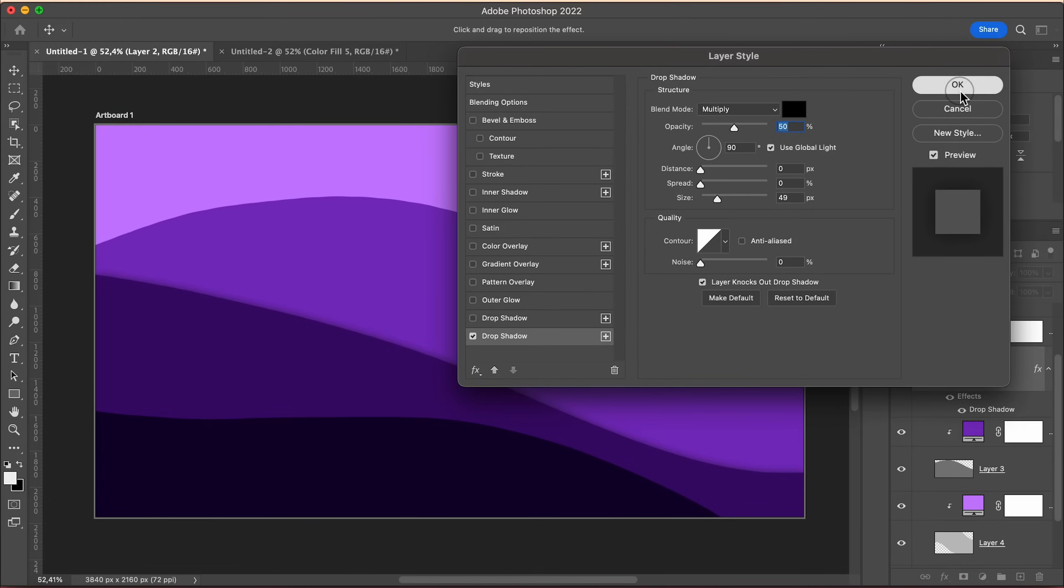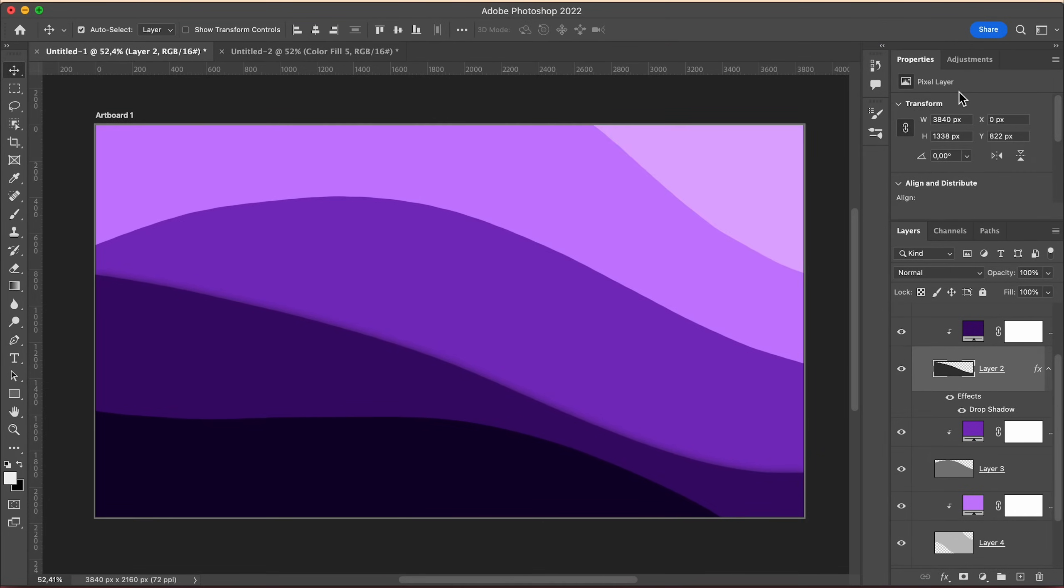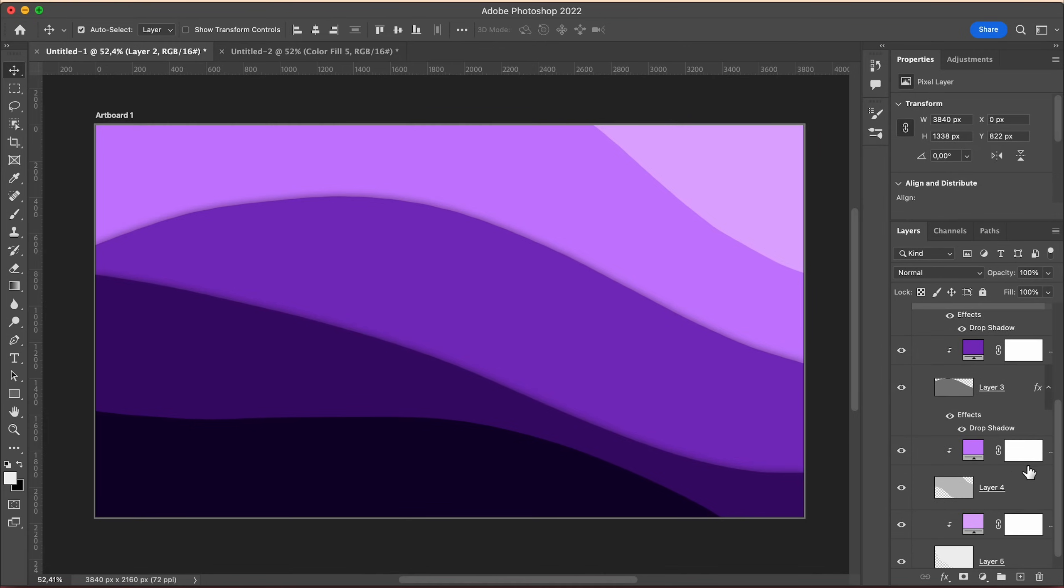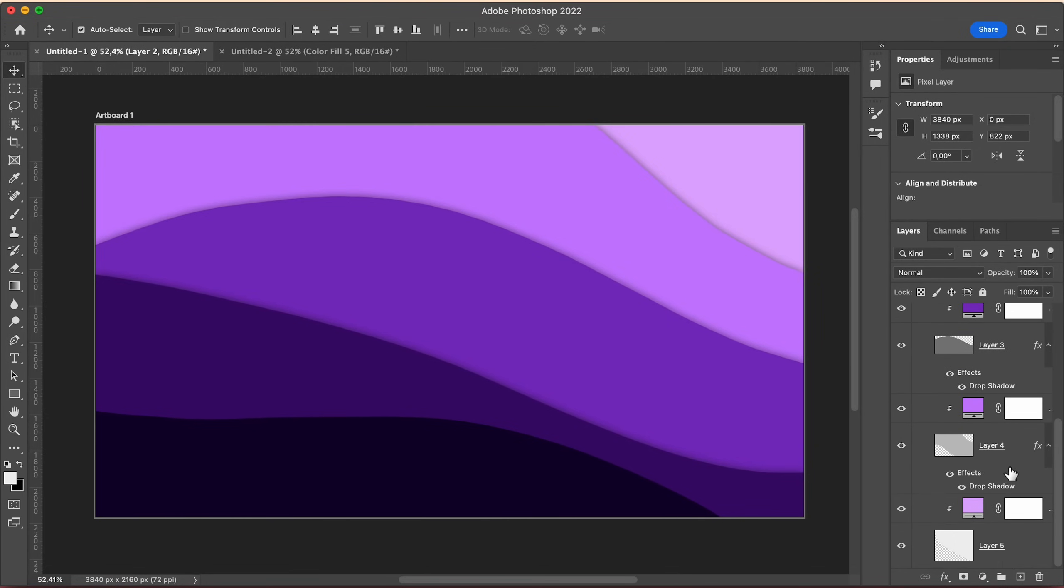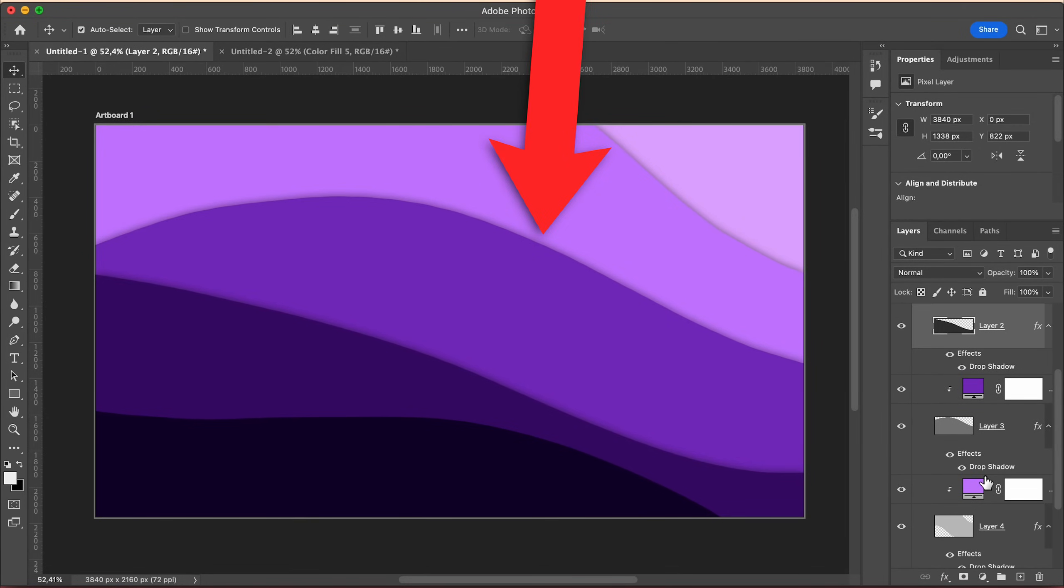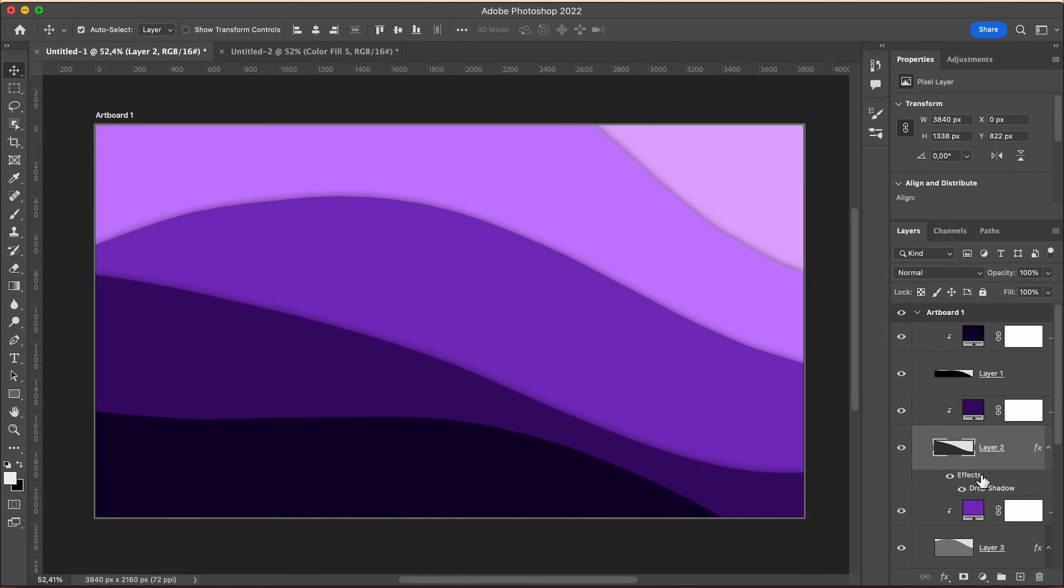Now click OK and whilst holding Alt on Windows or Option on the Mac, drag the effect on all layers with the waves. This will add depth to your wallpaper and make it look a lot more awesome.